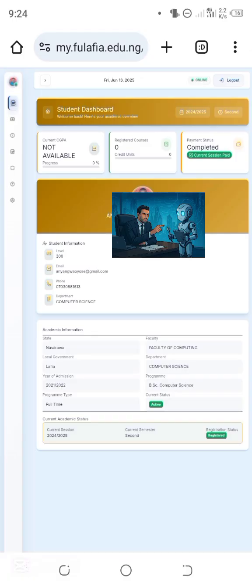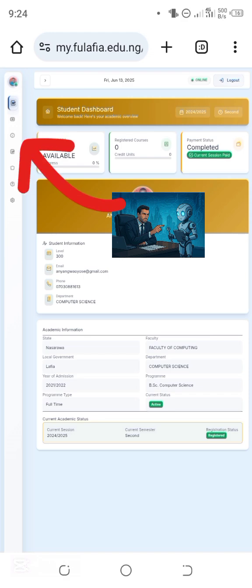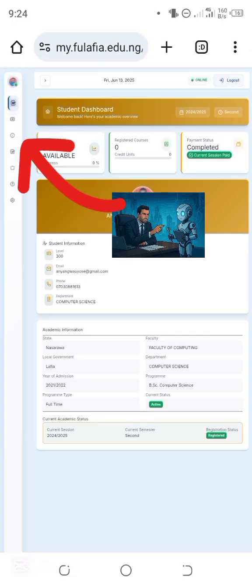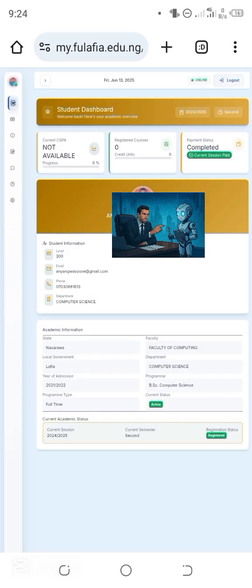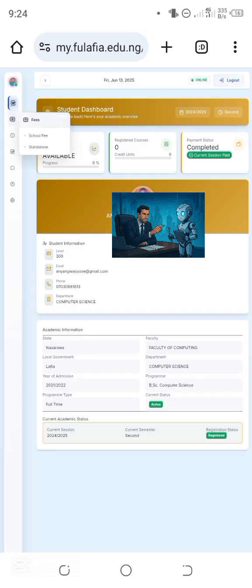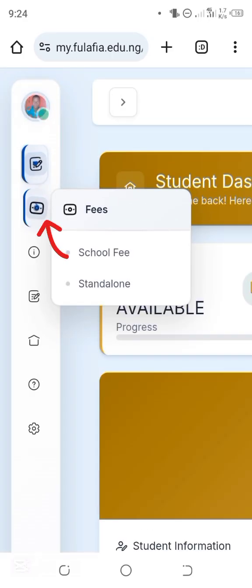On the top-left of the portal there are places for your profile and a row of icons with buttons that lead to different pages. The first one is the Dashboard — we are currently on it. The second one is School Fee. Double-tap on it and it will bring out a dropdown list containing school fee and standalone, which means other charges.